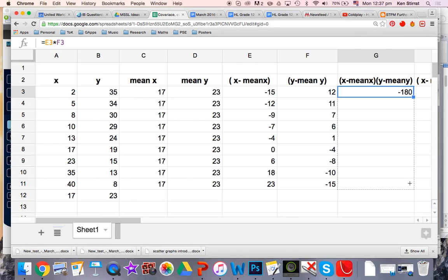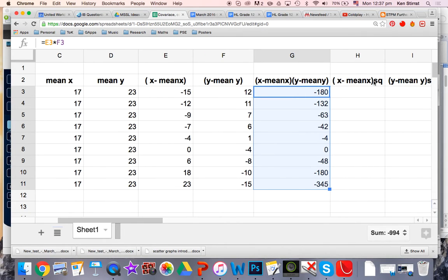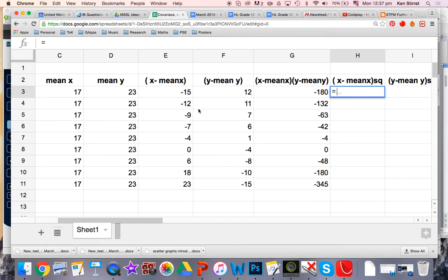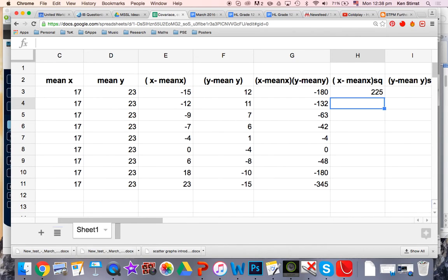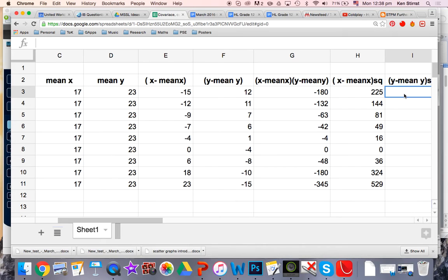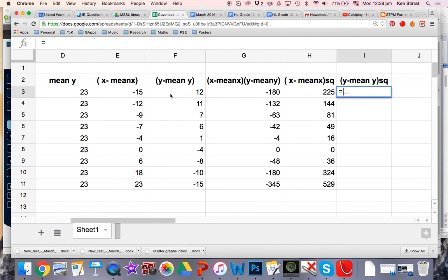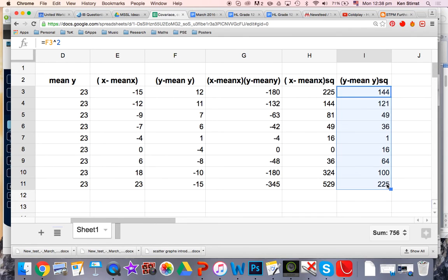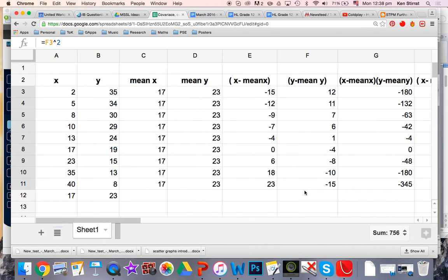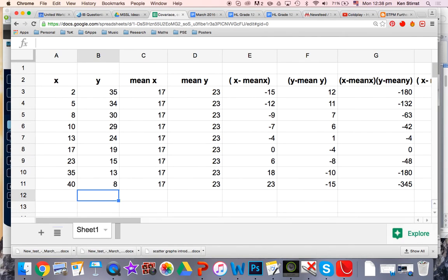Notice all the values here are negative except one. Let's go to the next column: this is (x minus mean of x) all squared. So this equals that column squared — you can use the power of two for squared, or you can times it by itself. Use the little hat two for squared, then click and drag down. And the same for the last column: (y minus mean of y) all squared — equals that value then hat two, and drag down.